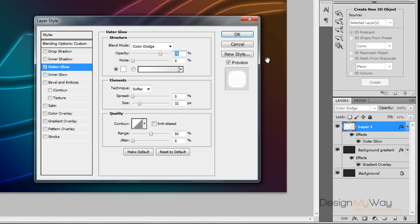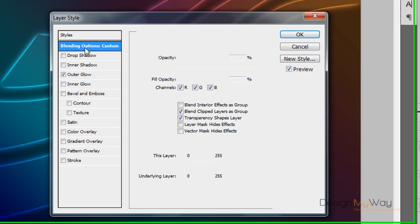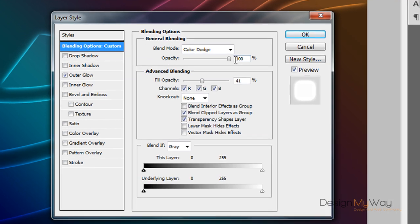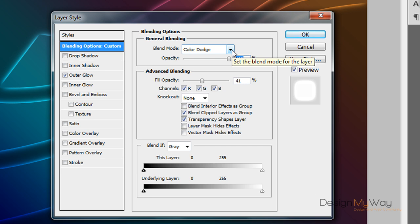So first off we have the blending mode. The opacity is up to 100. Remember that color dodge is a big thing to remember color dodge for the actual blending mode. Opacity down to 41. The rest of the settings should be all default.